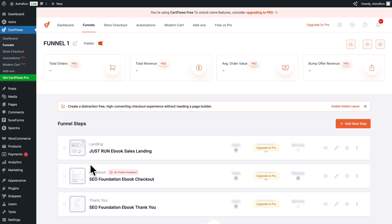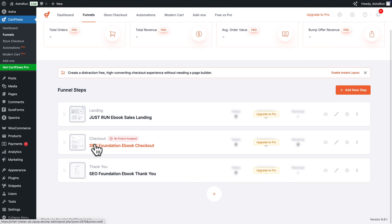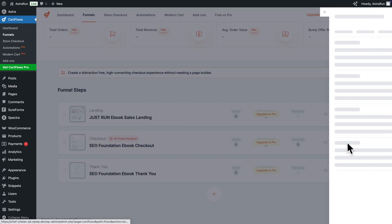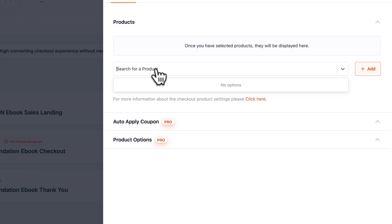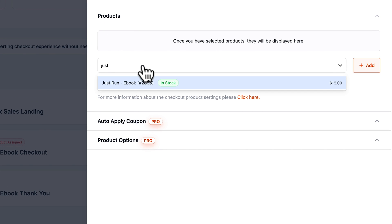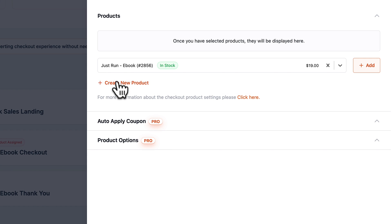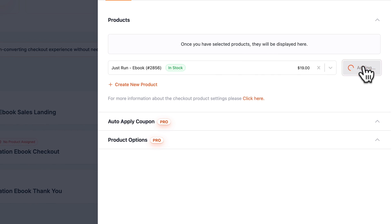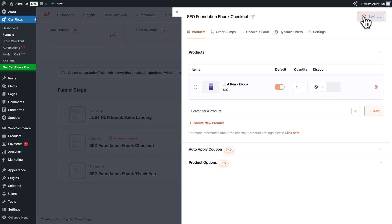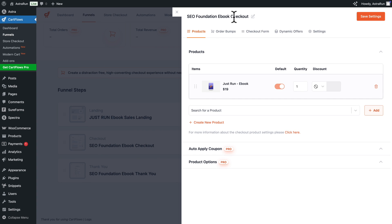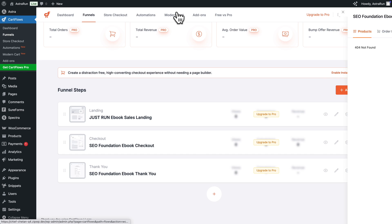Next, you see here our checkout step. It says no product assigned. So to change this, click here on the settings icon. And we see product. We're going to start typing the name of our product. Select it, click on Add and save settings. Now let me close this. So now our funnel should be set.